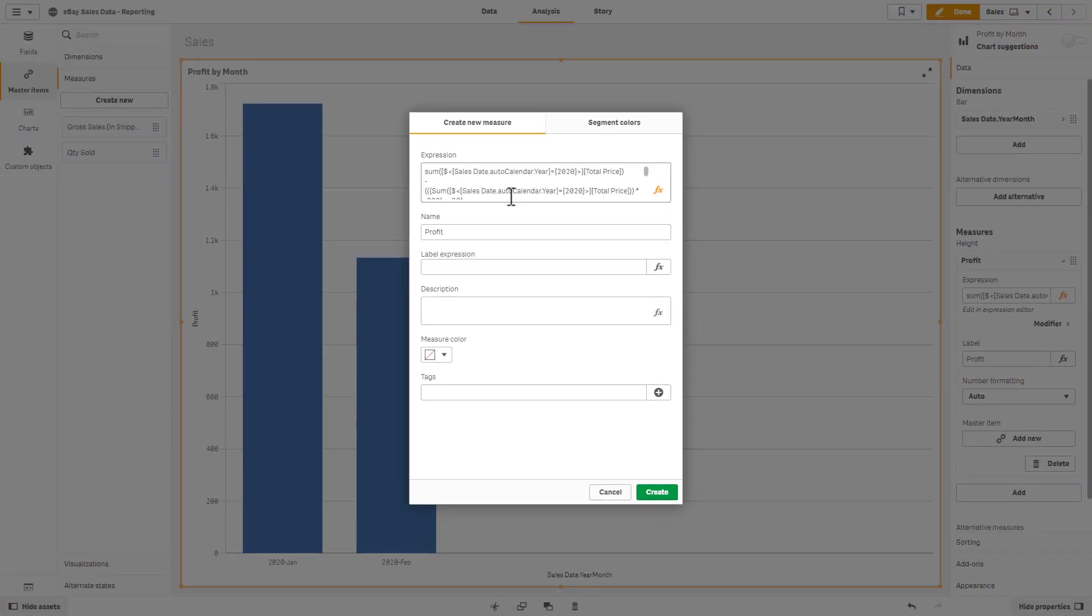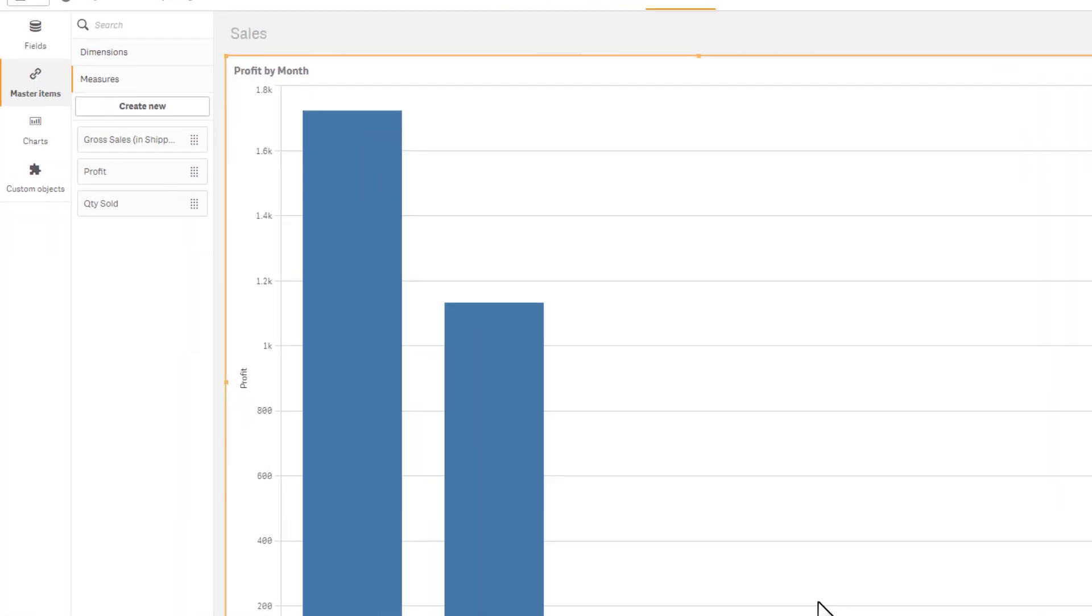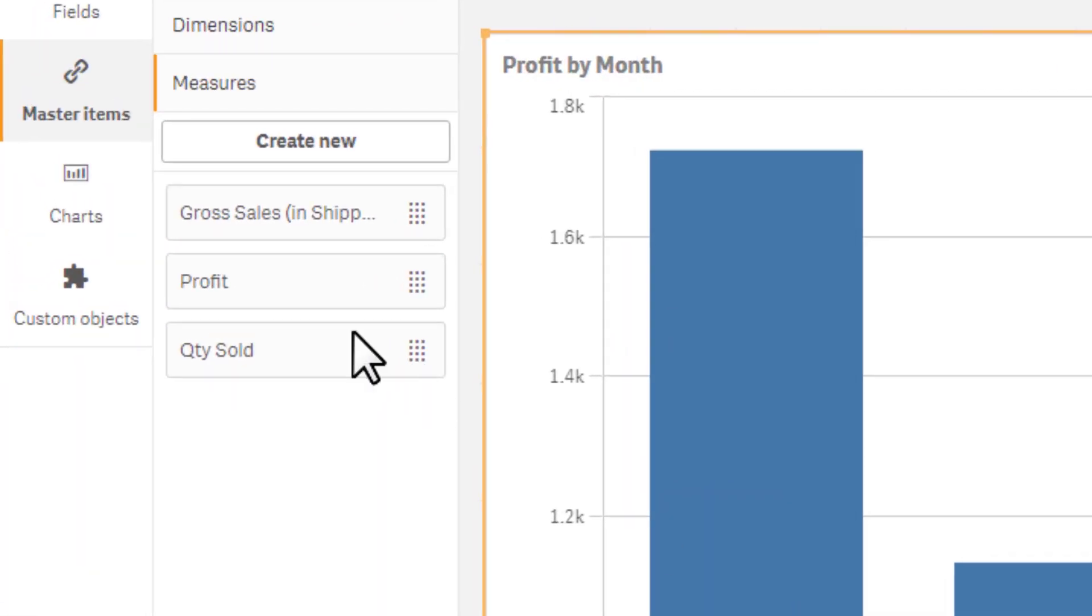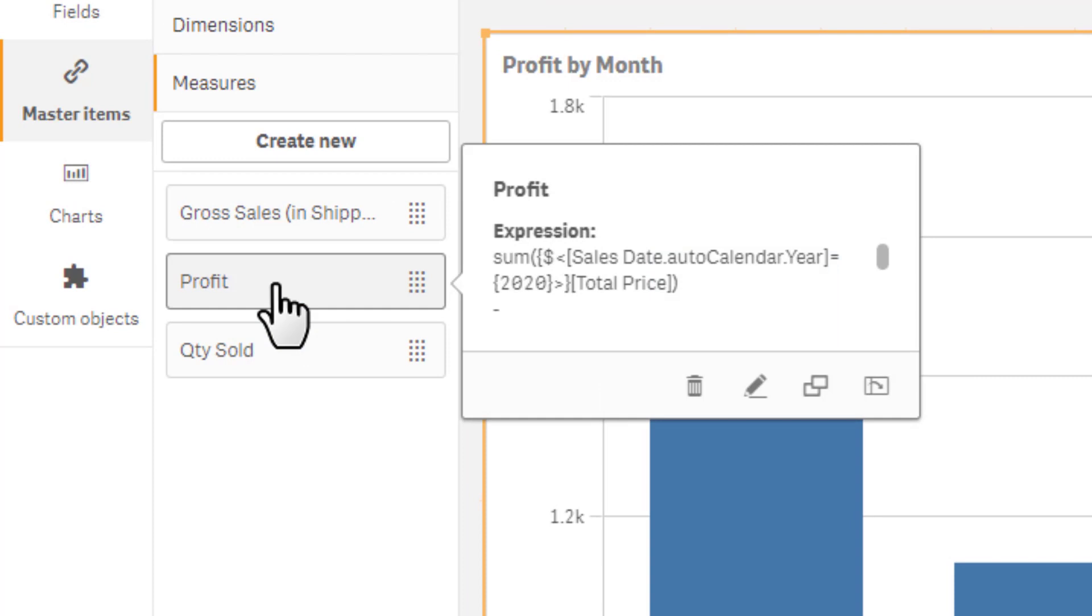When done, click Create, and your new expression added as a field will be available to use again in the master items library.